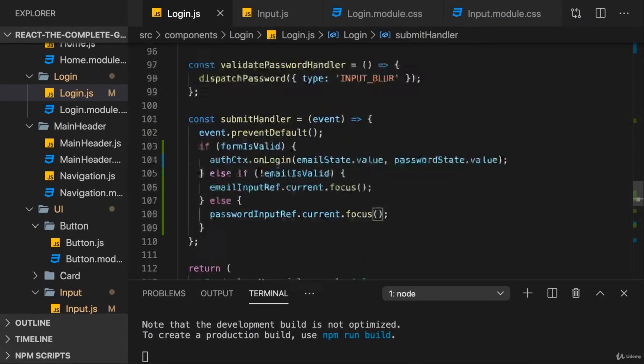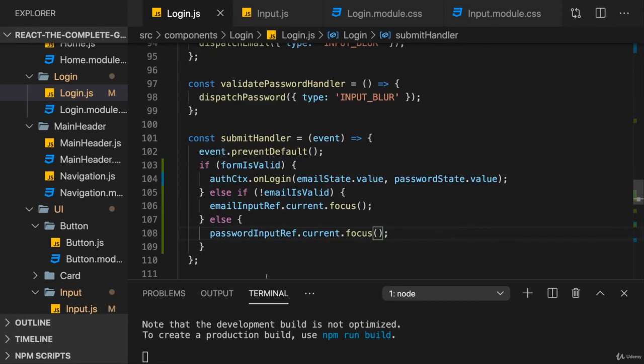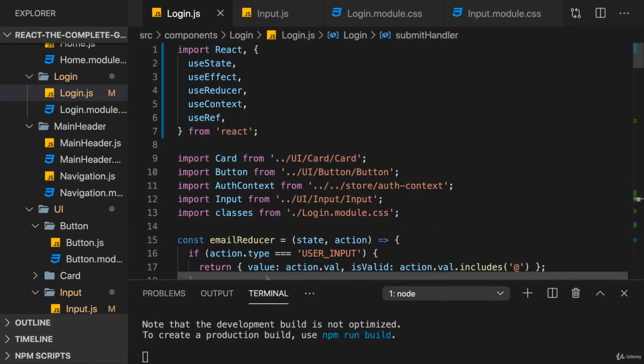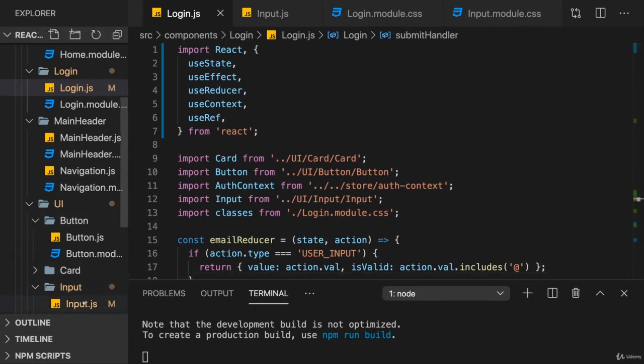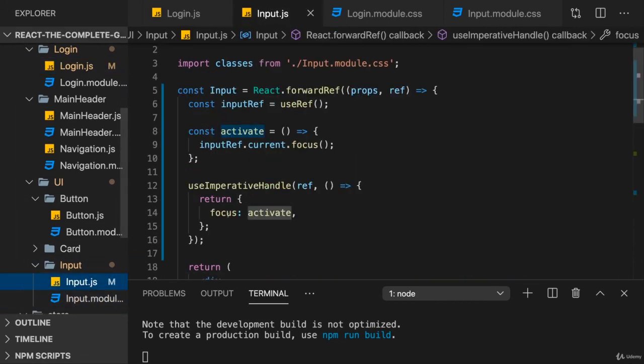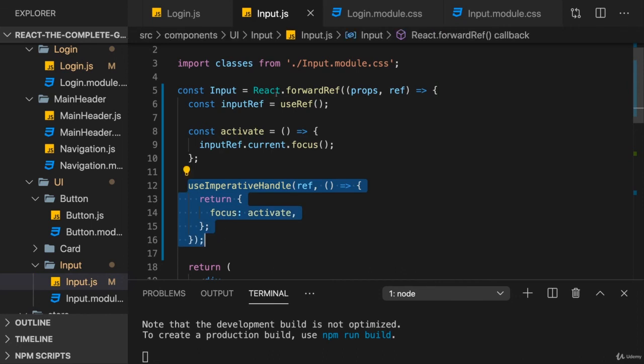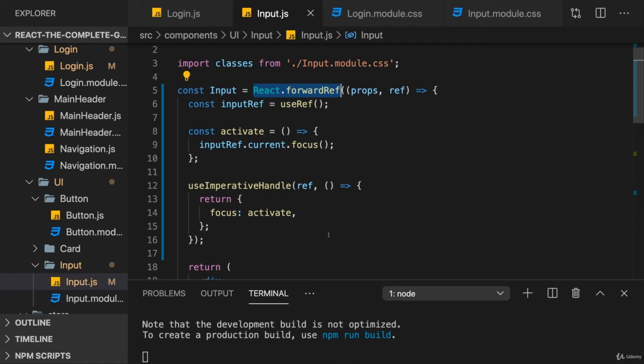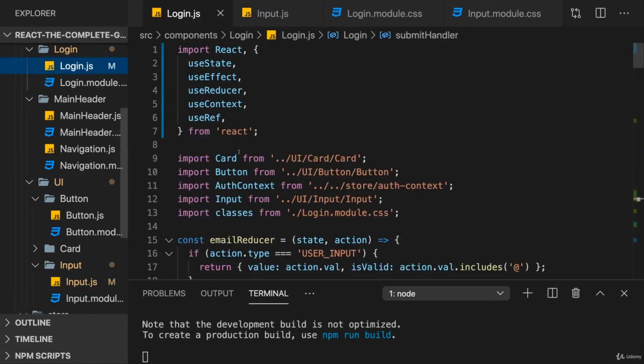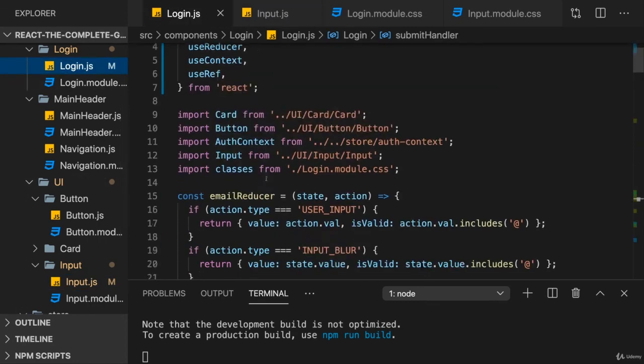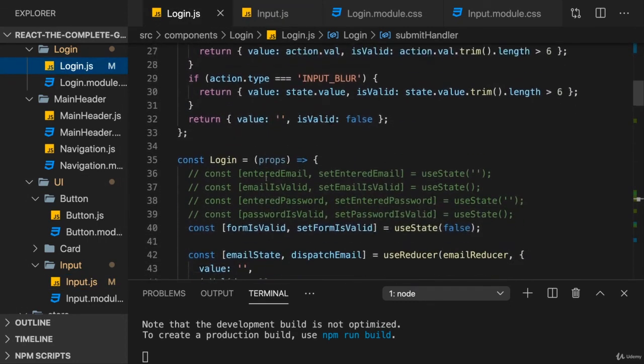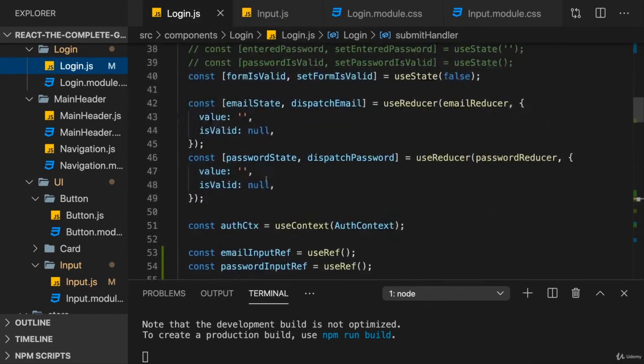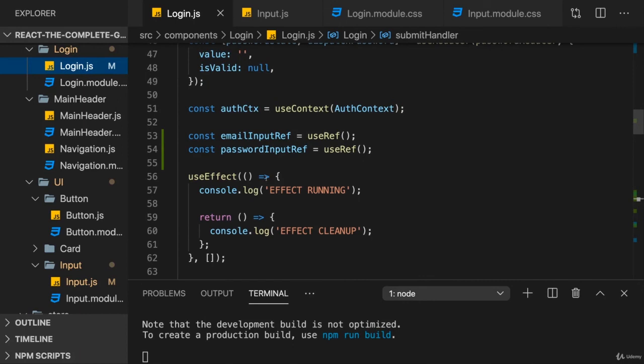So, that is a niche use case. But especially for something like focusing inputs and so on, this can be very useful. So, this is a very realistic use case, which I'm showing to you here. With useImperativeHandle and forwardRef, you can expose functionalities from a React component to its parent component to then use your component in the parent component through refs and trigger certain functionalities.